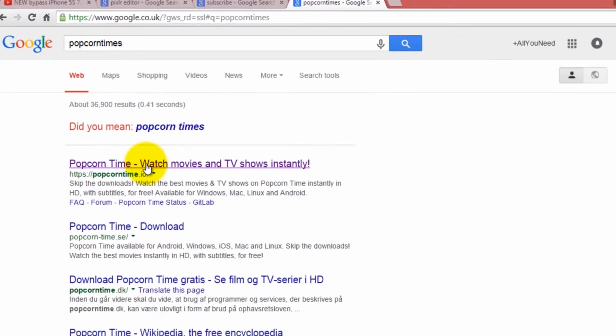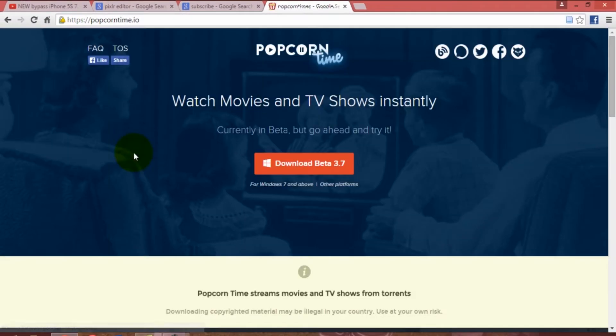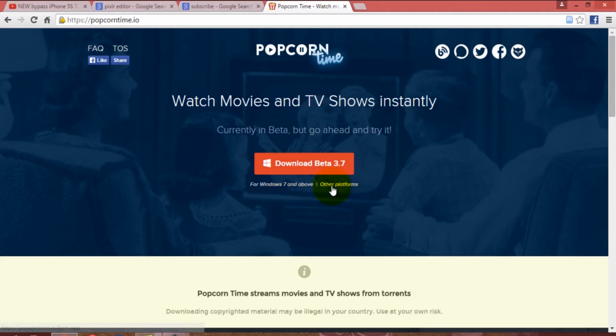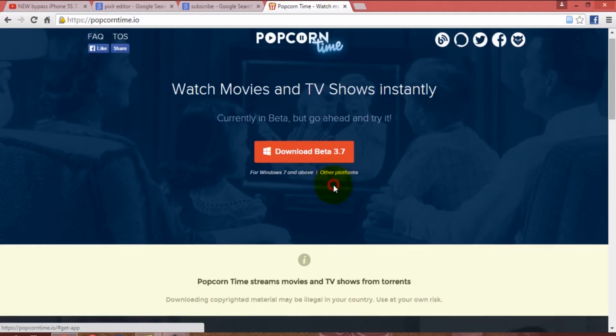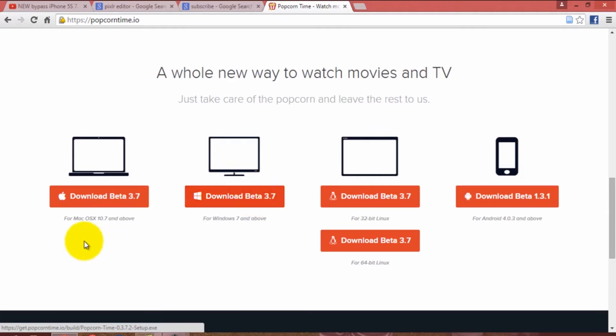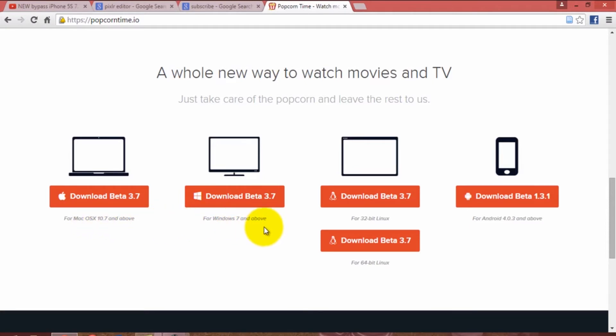Once you click on it, it will automatically recognize your system. However, if you want to know what other platforms they support, you can click below the download button. It will show you all the platforms this application supports, which currently includes Mac, Windows, Linux (both 32 and 64 bit), and Android systems as well.